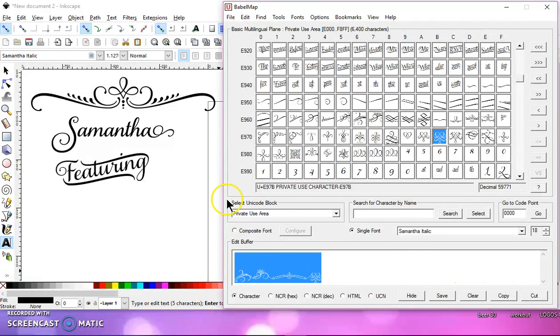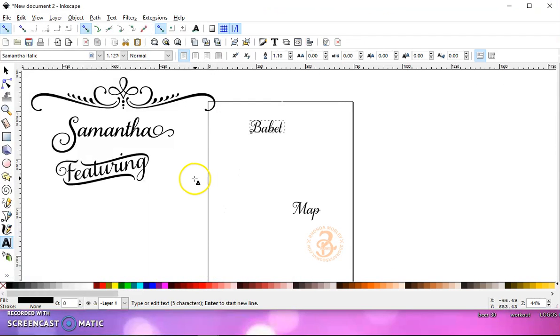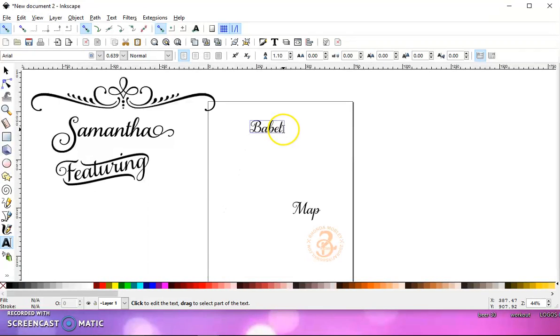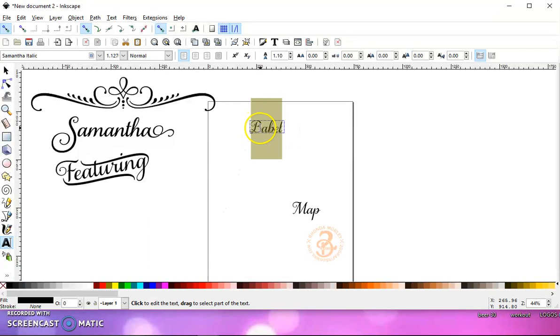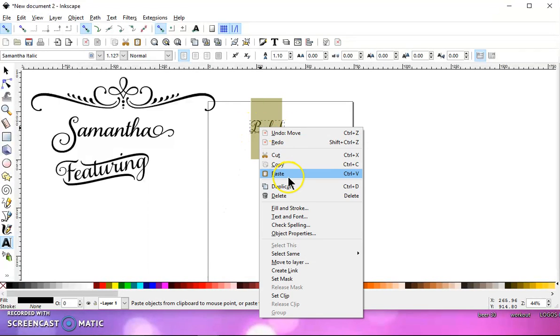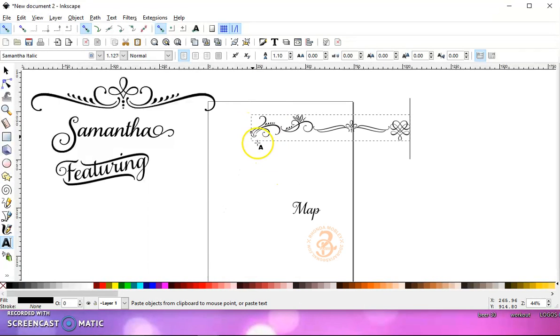Copy, come back to Inkscape, highlight your word, right-click and paste, and it will paste all of your decorations there.